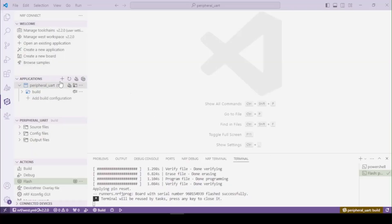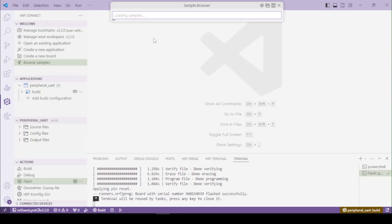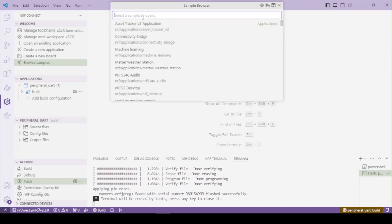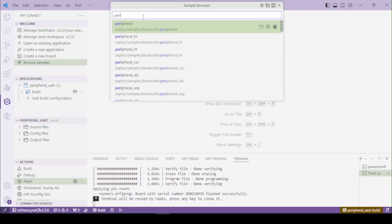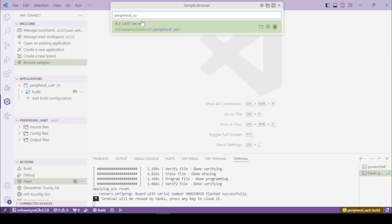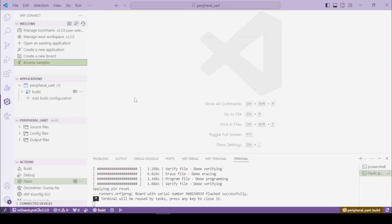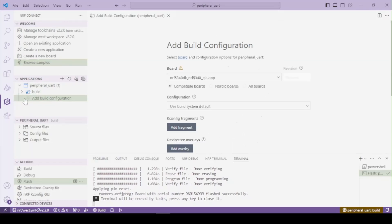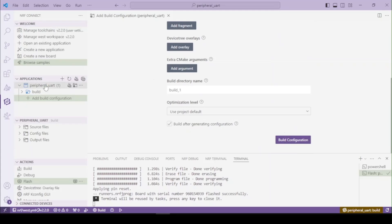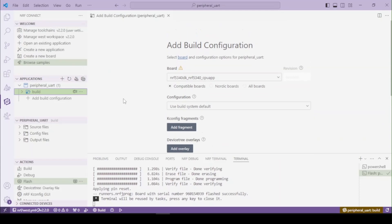I got the example already loaded, but let's get it from the start. Let's browse for samples — this is the way you get the examples running. Let's type in 'peripheral UART' — this is the example. If you click it you won't have a build configuration by default, so you simply have to add one. Select your board and add a build configuration.